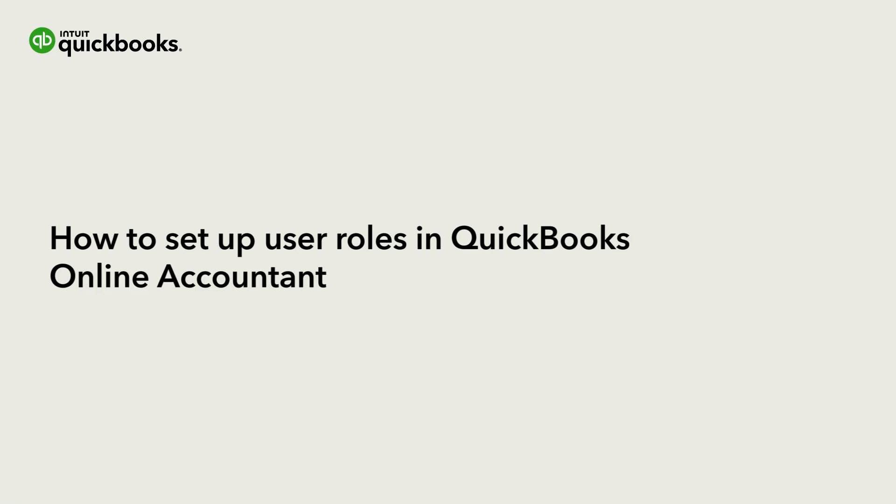Hi, this is Jason from the QuickBooks team. With QuickBooks Online Accountant, you can give people in your firm access to your clients and your firm's books and customize what they can see and do.